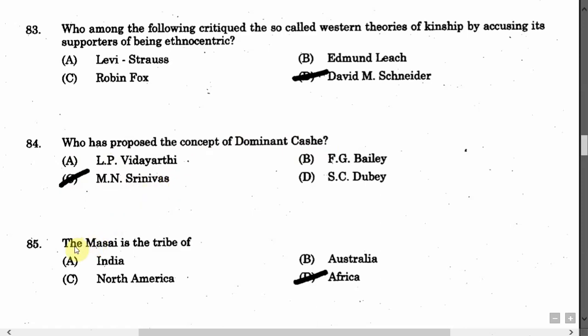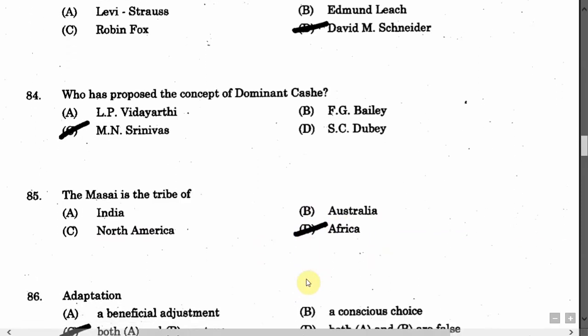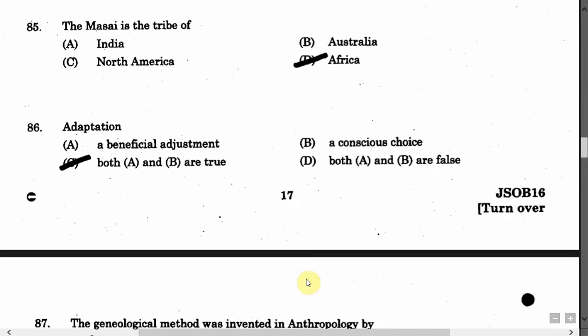The next question is: The Maasai is the tribe of — Option A: India. Option B: Australia. Option C: North America. Option D: Africa. The correct answer is Option D, that is Africa.